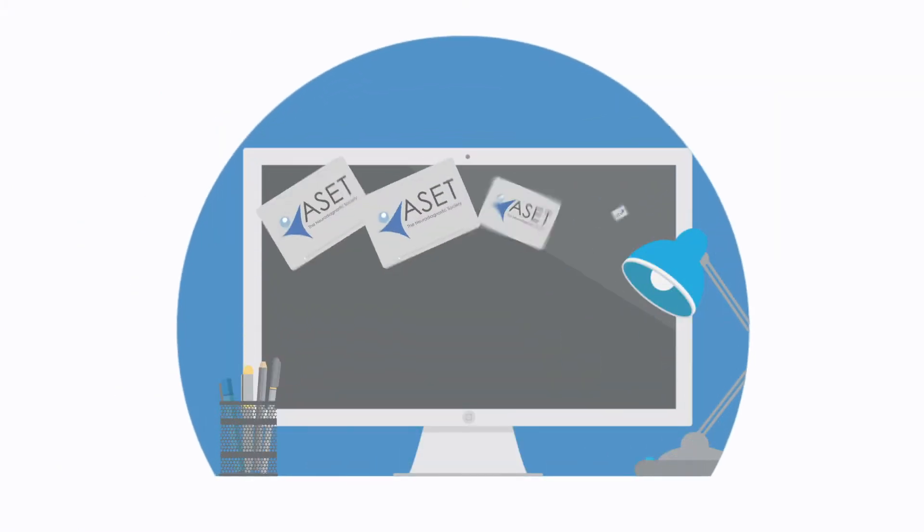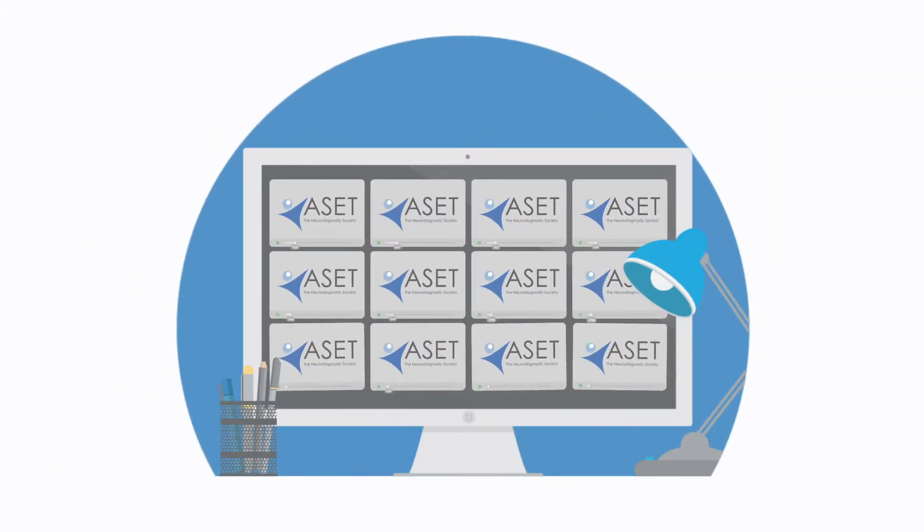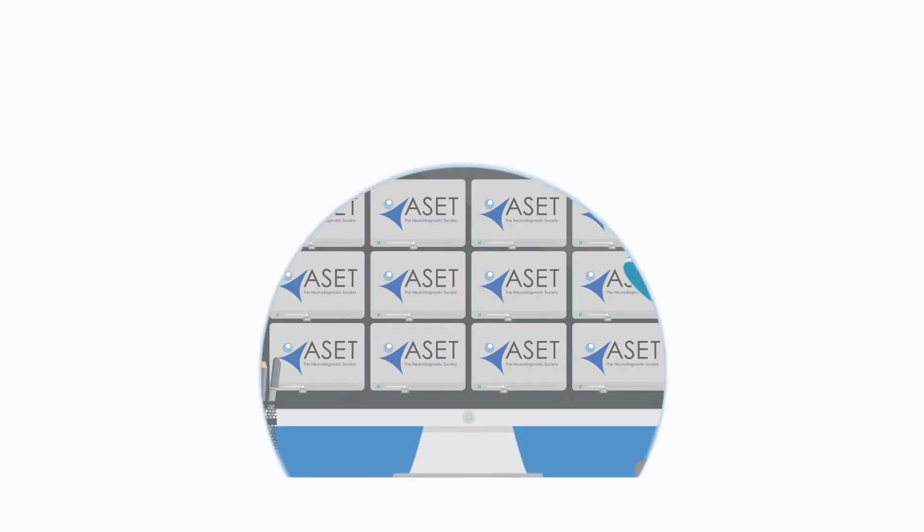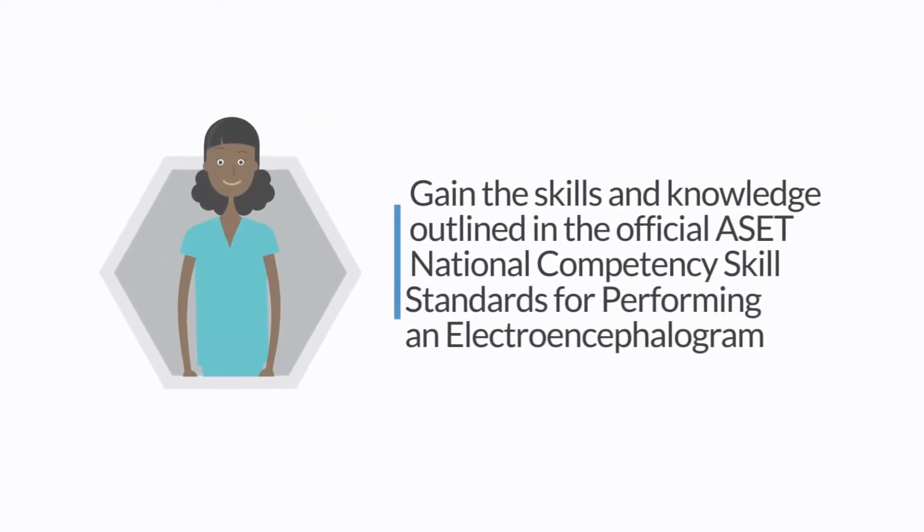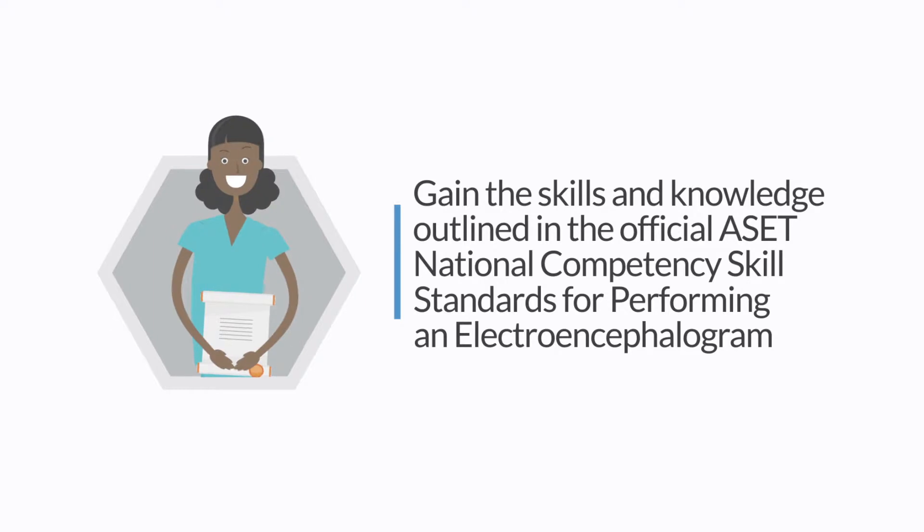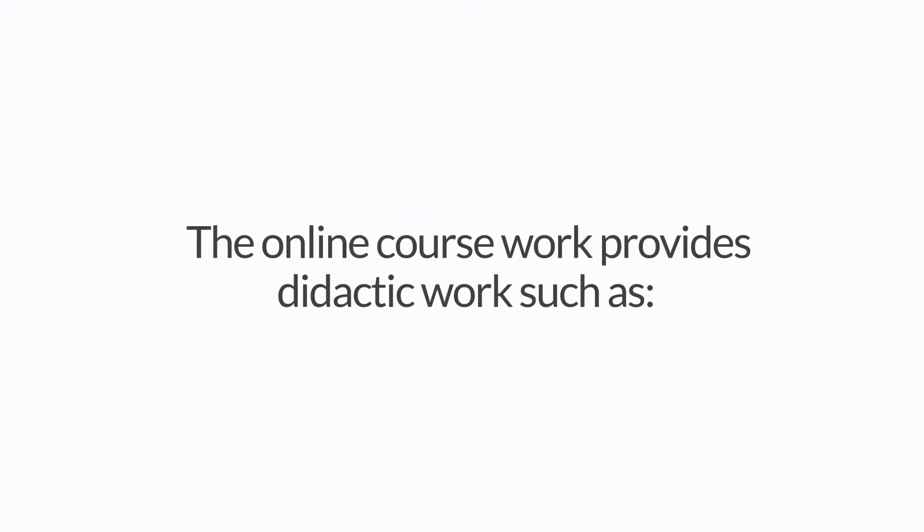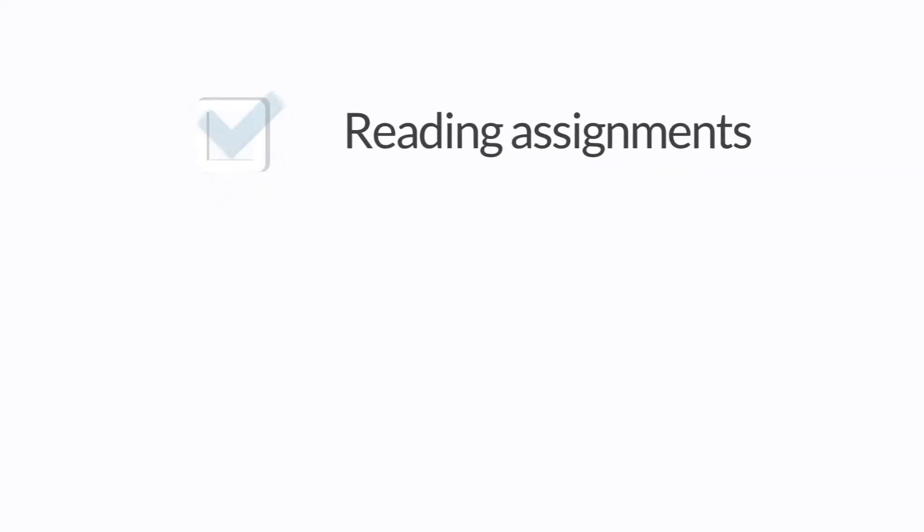ASSET recommends completion of the 12-course Online EEG Core Curriculum to gain the skills and knowledge outlined in the official ASSET National Competency Skills Standards for performing an electroencephalogram.